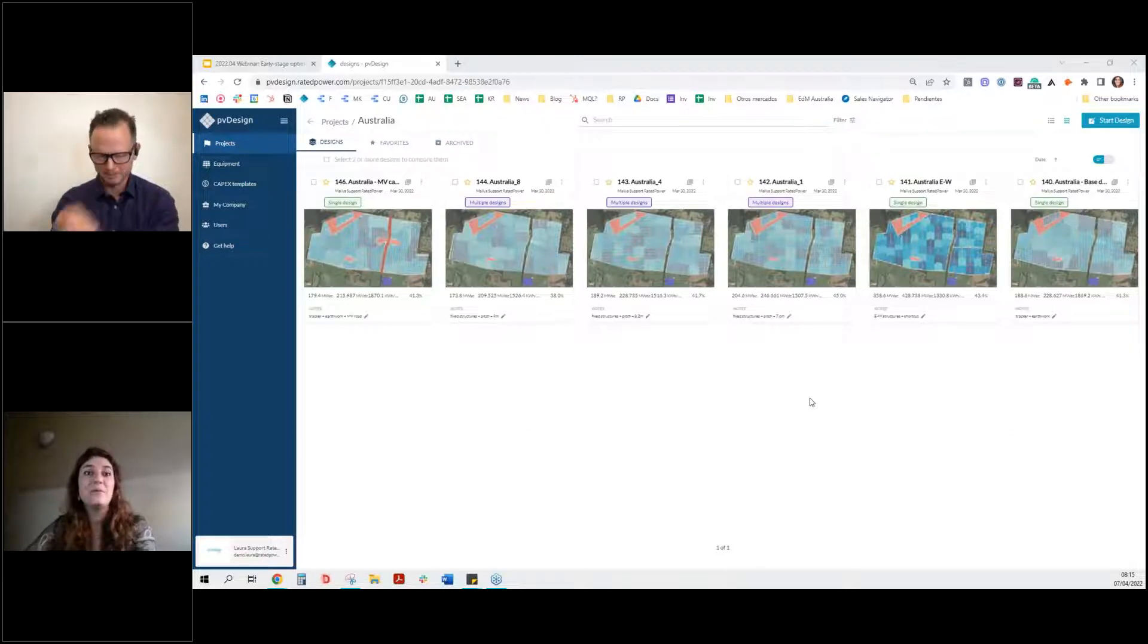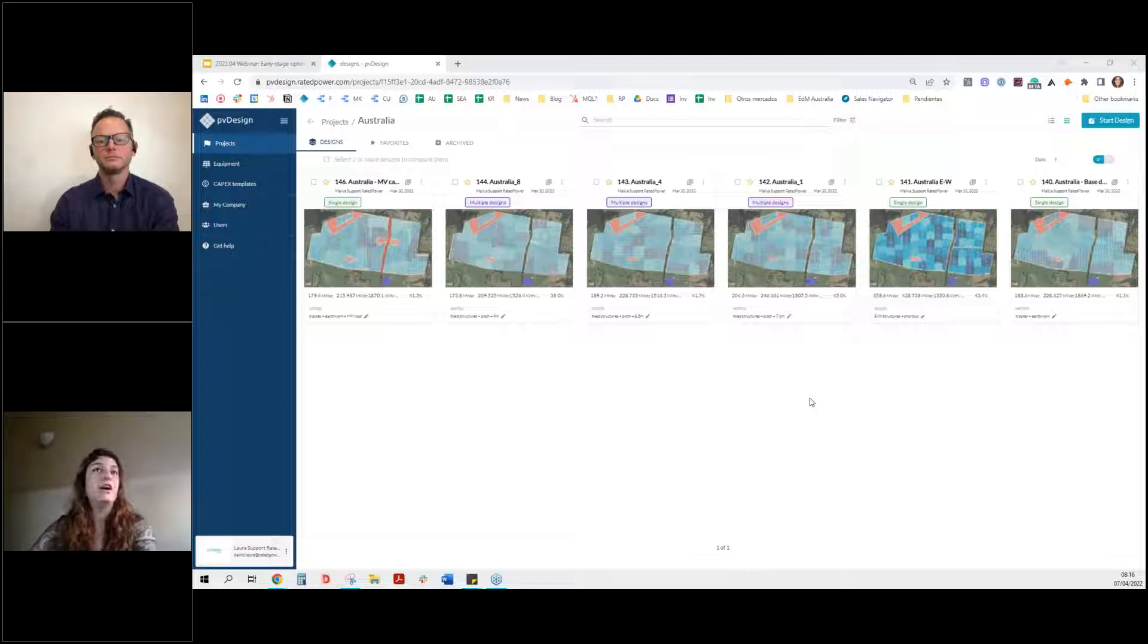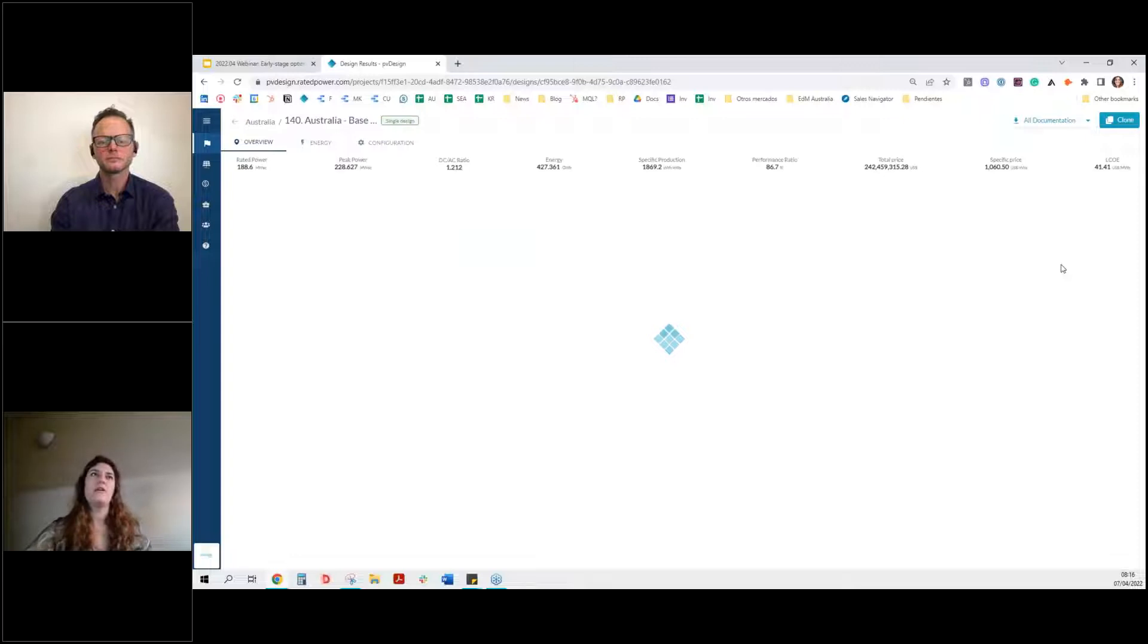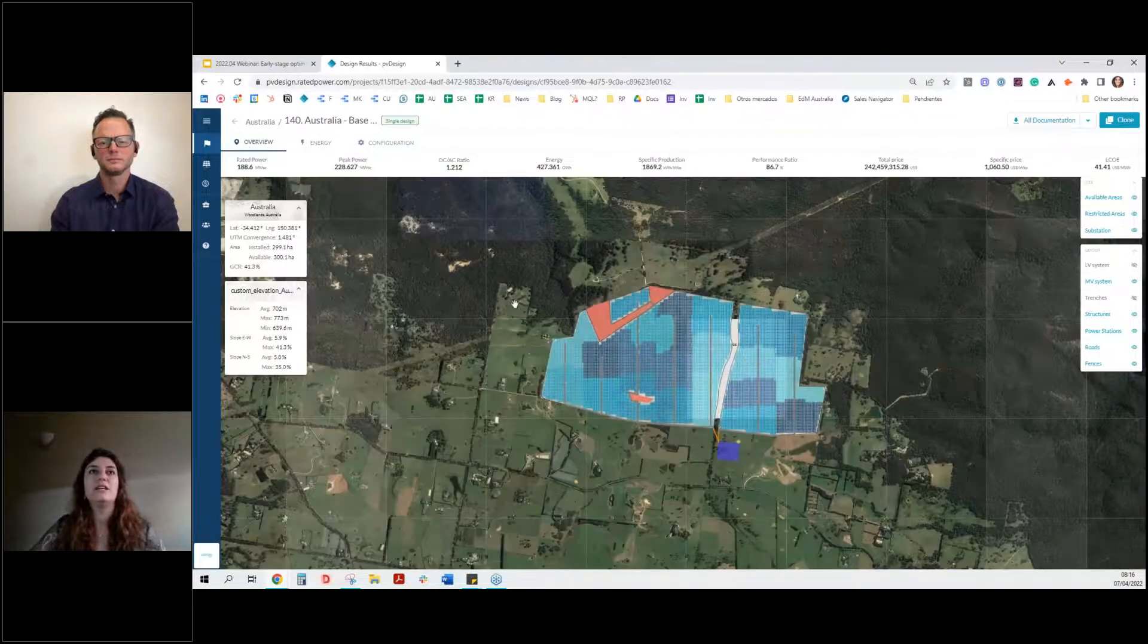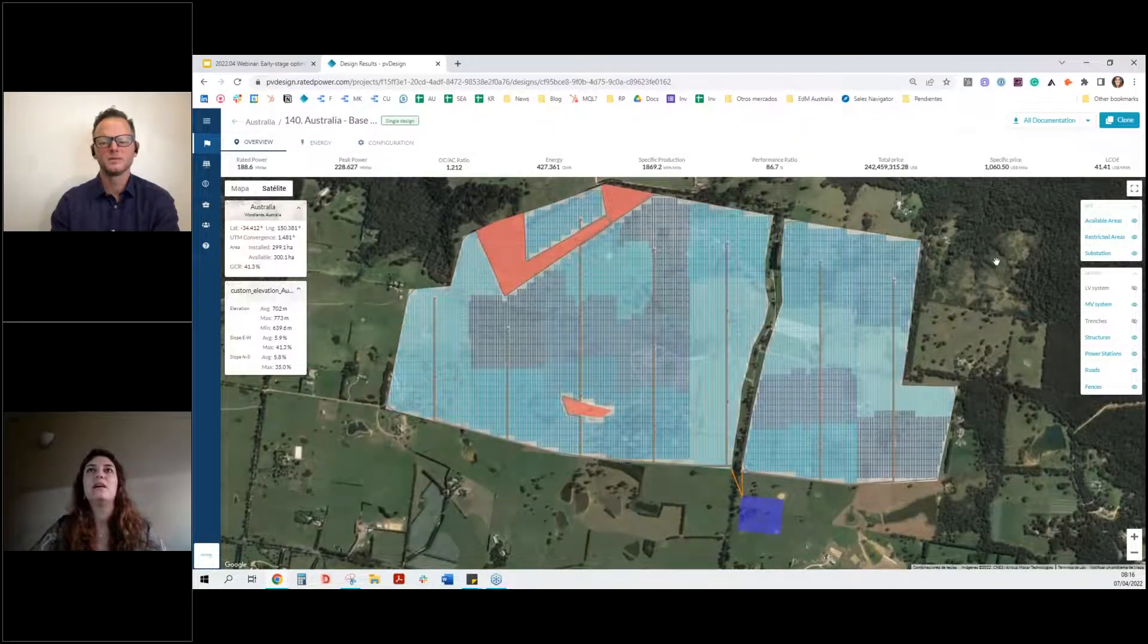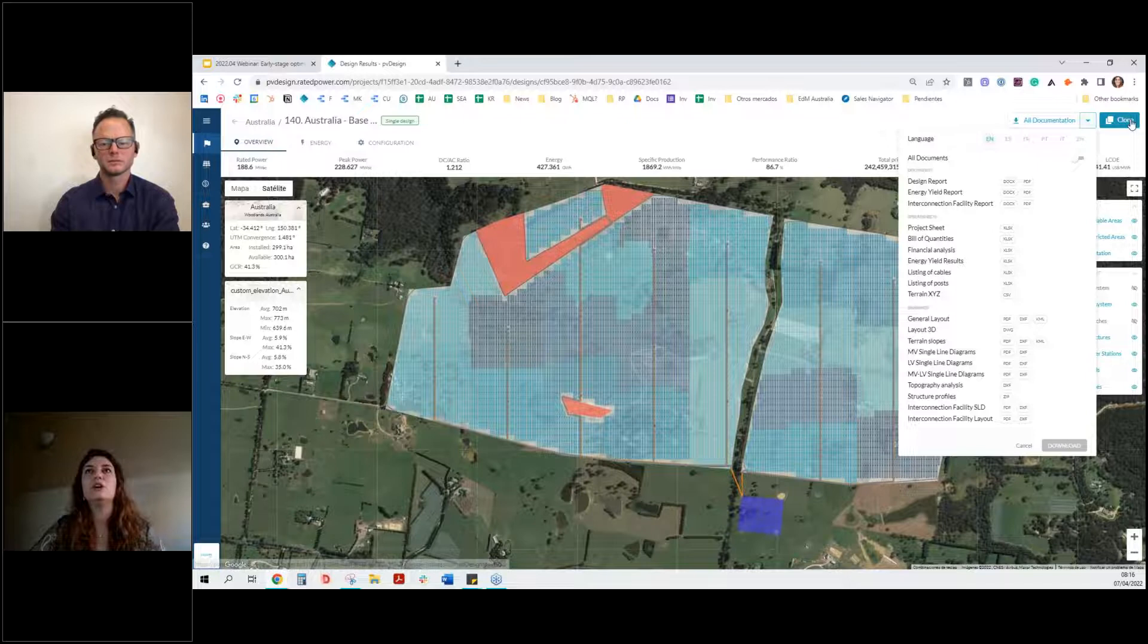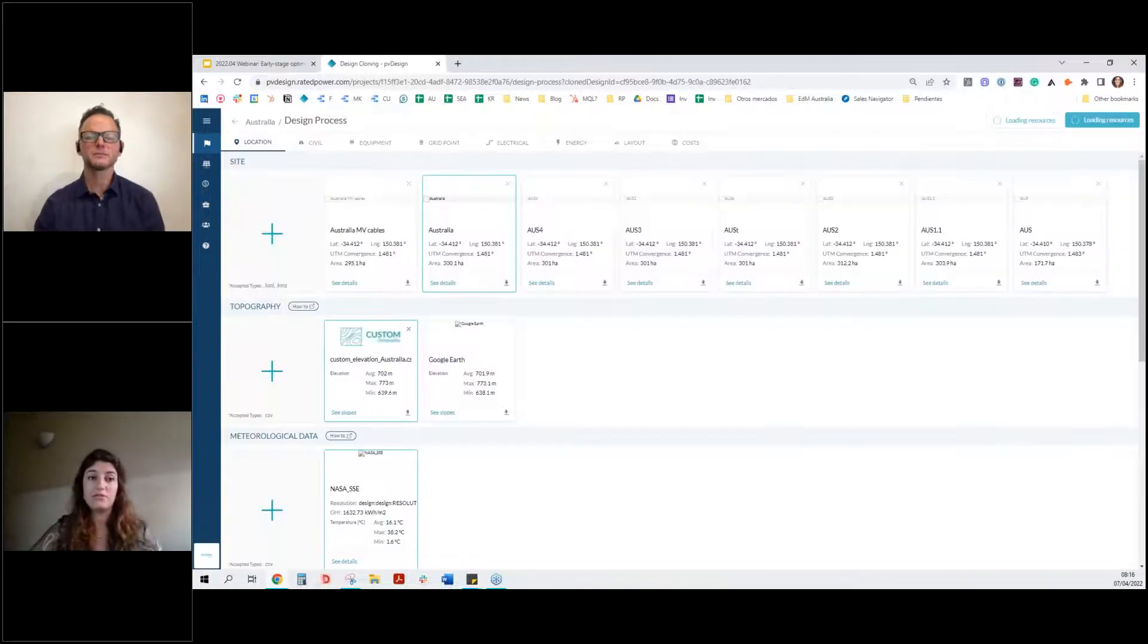These are some of the projects that we have made in Australia. They are similar, but different. Let me go ahead and open one. For all of you guys that maybe have not yet seen PV design, this is how it looks like when the project is finalized, let's say, where you can find all the documents. Let me clone the site just to show you the design process itself. Right.